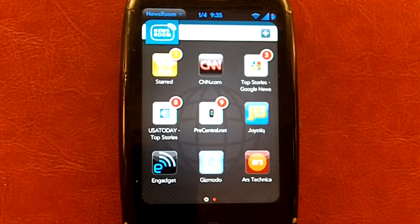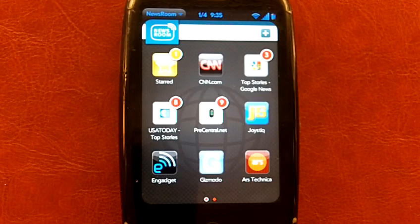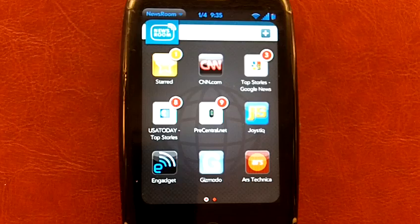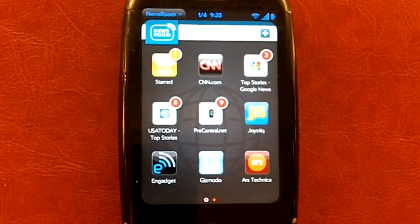This has been WebOS Roundup. Please visit us at webosroundup.com. Thanks a lot. Bye bye.